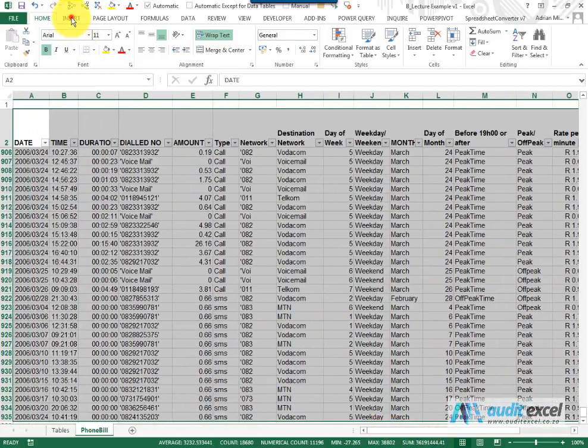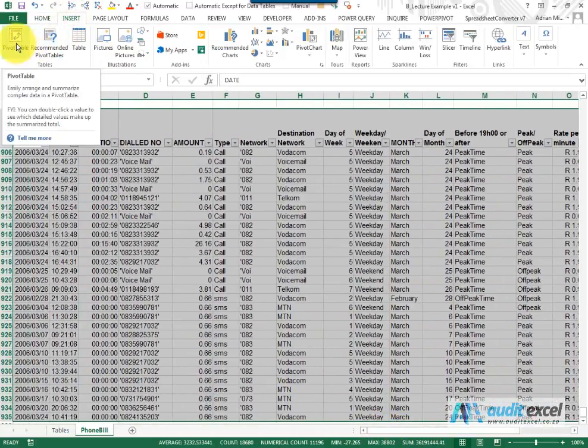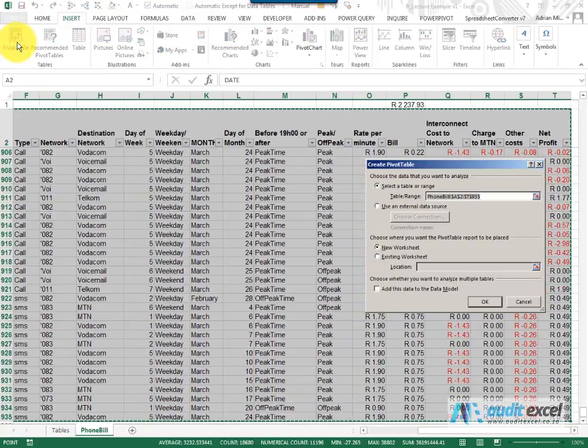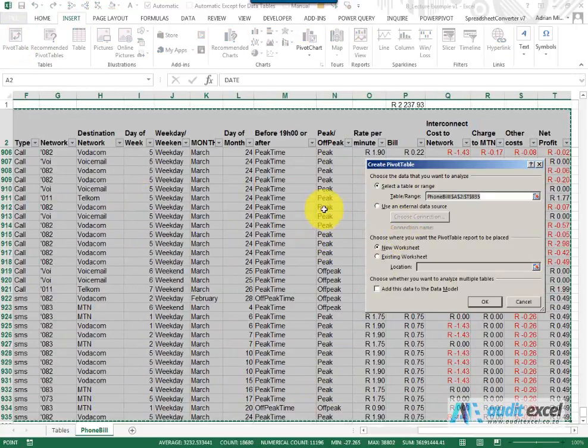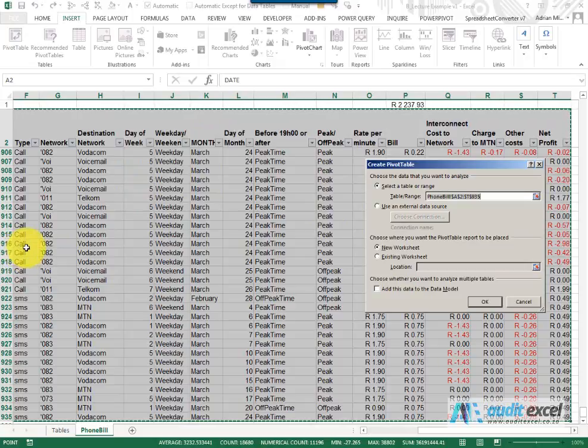Then under the Insert tab there's a button called Pivot Table and we can click it. The benefit of highlighting the entire database is that there is a risk if there's some blanks that it won't highlight the entire thing if you only highlight one cell.